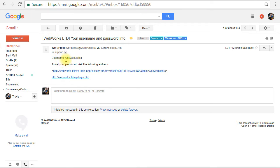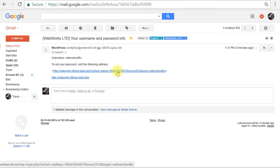So we've got our username WebWorks of KC. And now here's the link. So as the new user gets this email, they will have to click on this link to actually set their own password.